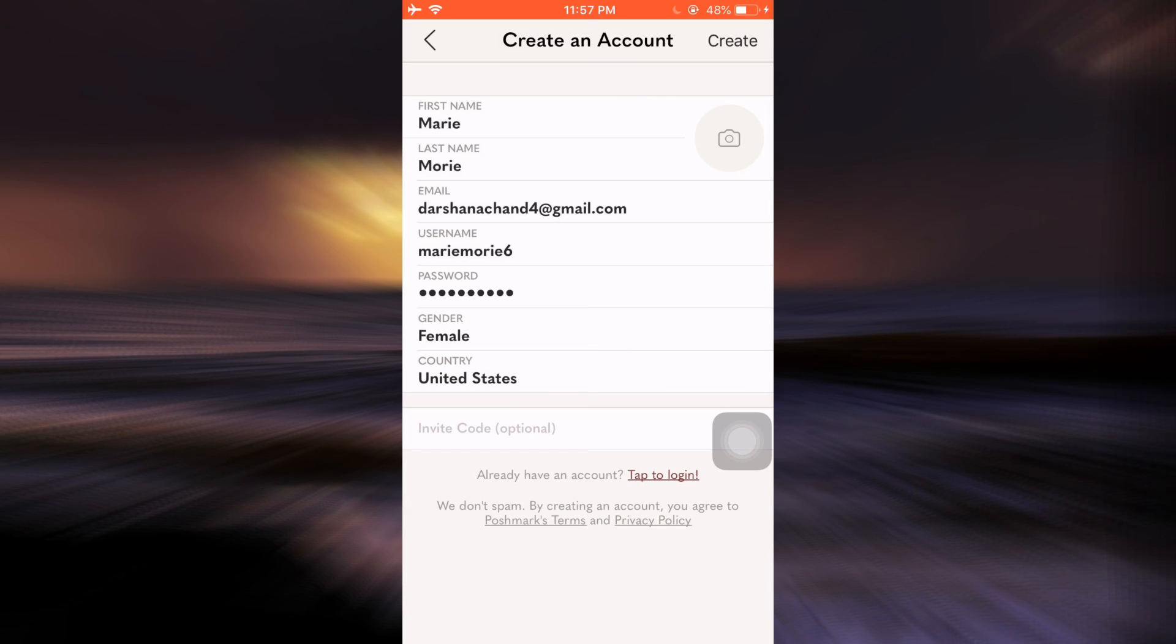After you tap the create button, you'll see that you've successfully created the account. This is basically how it works. It's quite a simple process.